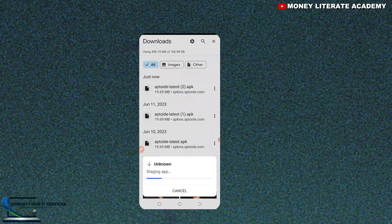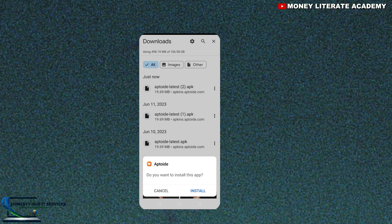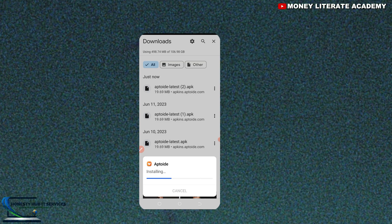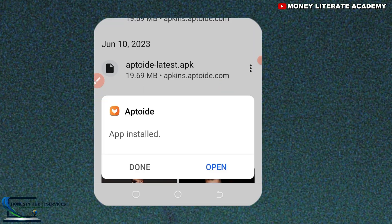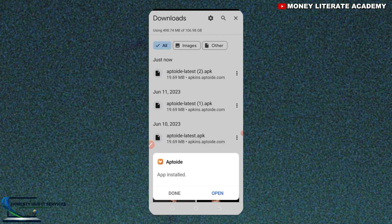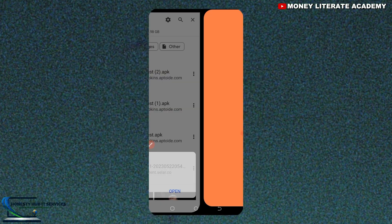Select on it to install. I'm going to install my Aptoide — it's installing. We are waiting for it to install. It has finished installing, then you open it.